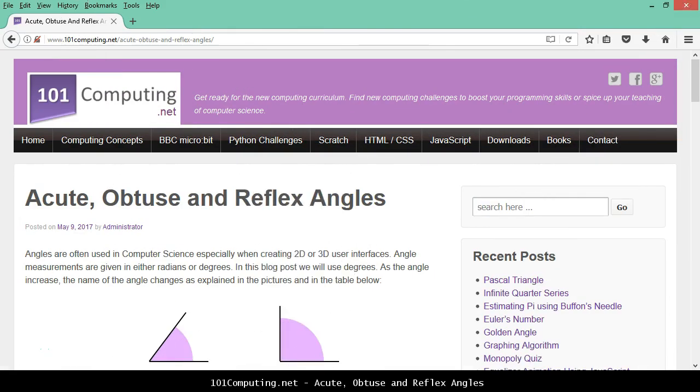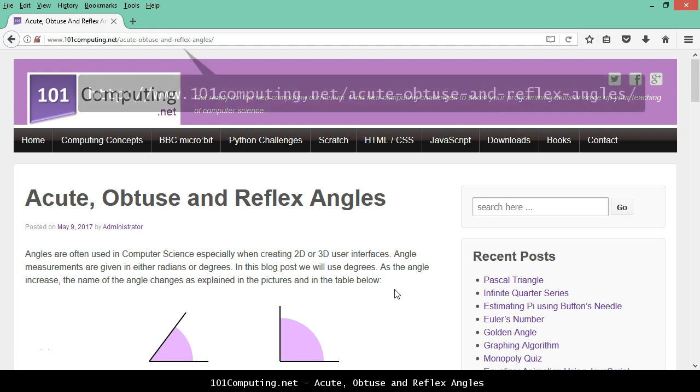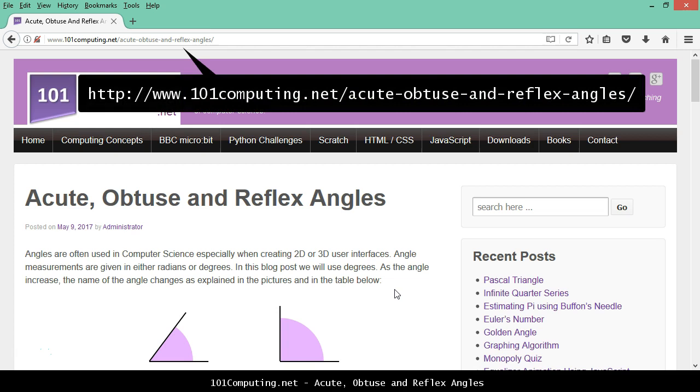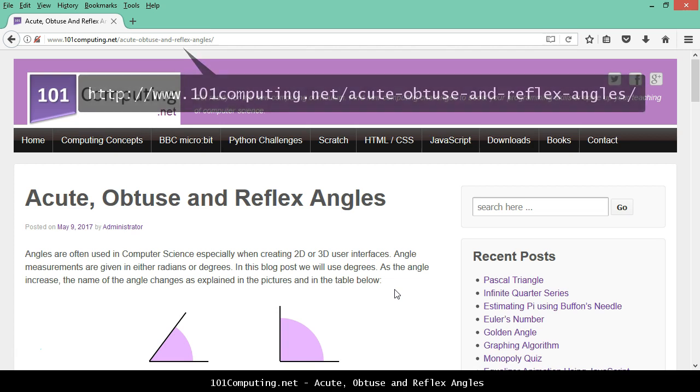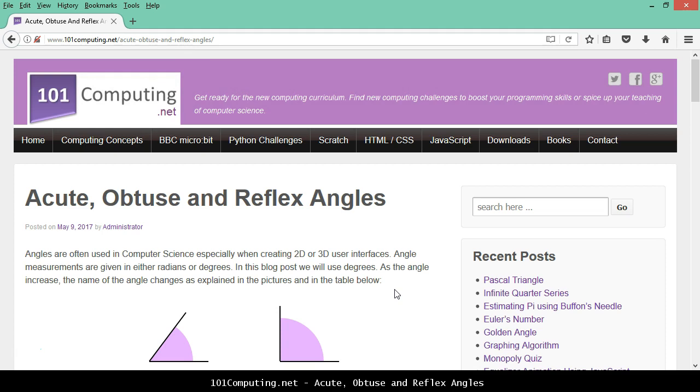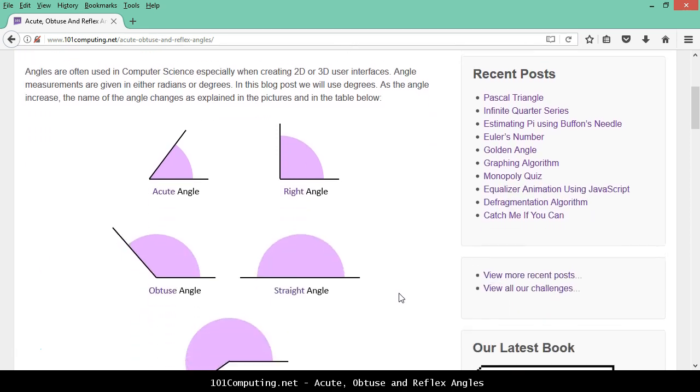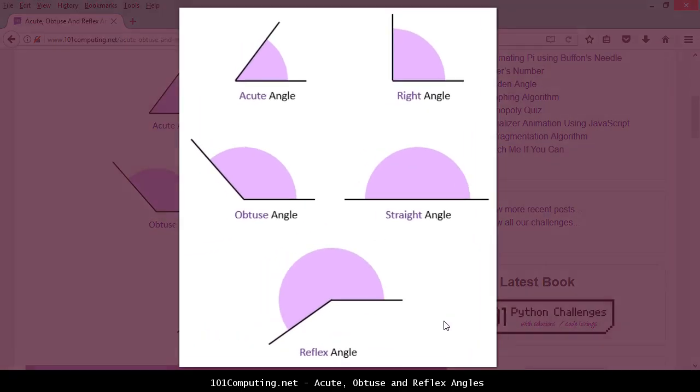Welcome to this video clip where we're going to focus on a challenge called acute, obtuse and reflex angles. You can access this on my blog at the web address given on the video clip. For this challenge we're going to write a Python program where we ask the user to enter the value of an angle between 0 and 360 degrees, and our program will then decide what type of angle is matching this value.